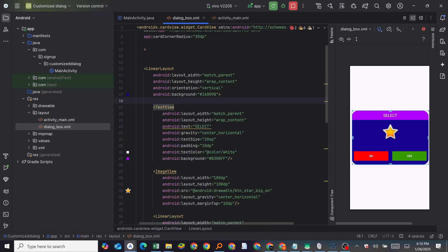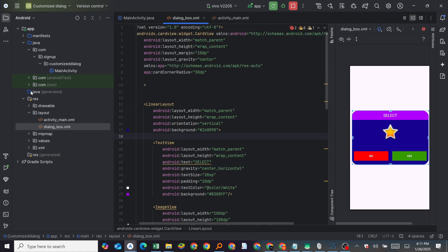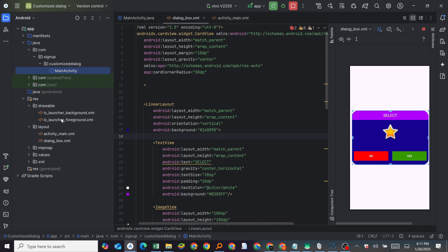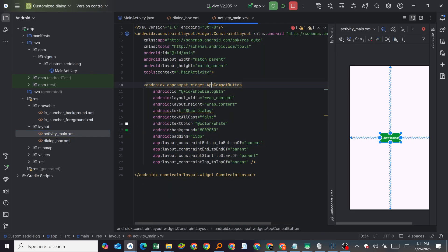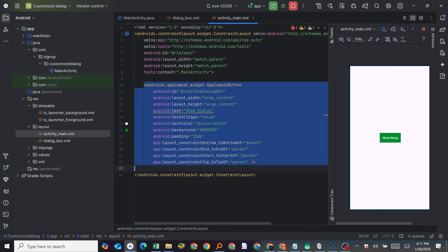I'm going to leave the code in the description — you can download it. But this is just an example of what we are going to do. I have the main activity here where we have a button.